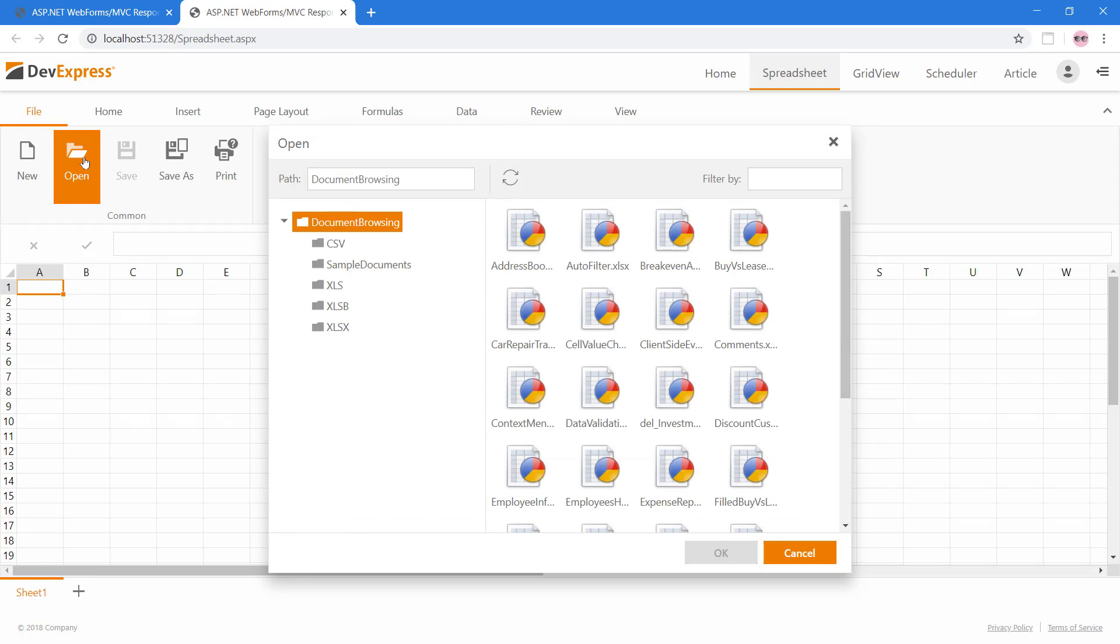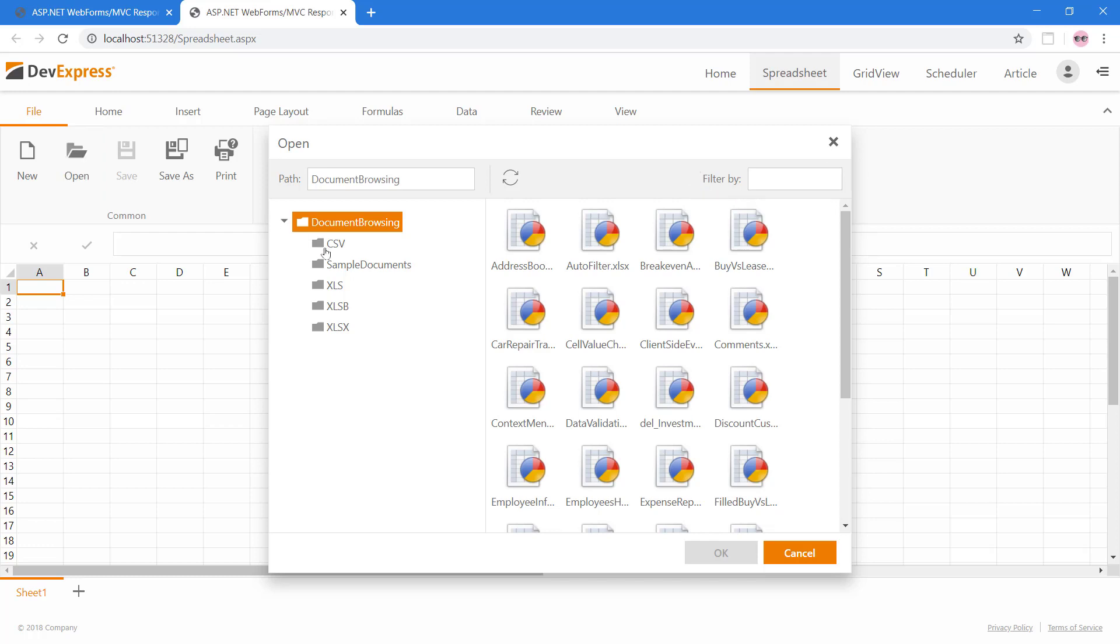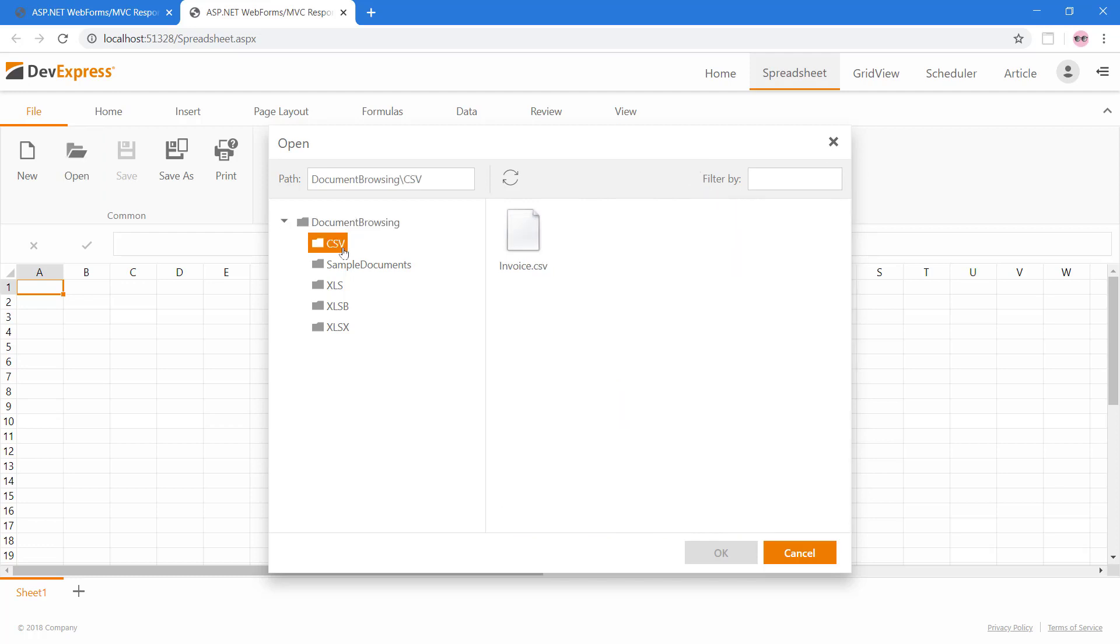The ASPX spreadsheet supports multiple formats such as XLSX, CSV, and more. The Open File dialog integrates the DevExpress File Manager. It is an explorer-like control providing your end-users with the capability to navigate folders and files. We can also use its filter to find any specific files. I'll open the invoice.csv file.